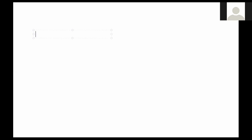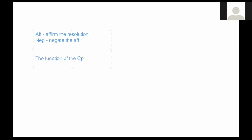One thing to think about when approaching a counter plan is where the basis for a counter plan comes from in a debate. You might remember from an earlier lecture: the traditional role for the aff in the debate is to affirm the resolution, and the traditional role for the neg is to negate the aff. One of the ways that teams are allowed to negate the aff is through reading counter plans. The function of the counter plan is to solve some or all of the aff in order to negate it — to disprove the idea that the aff is the only way to solve whatever problem the aff is proposing.